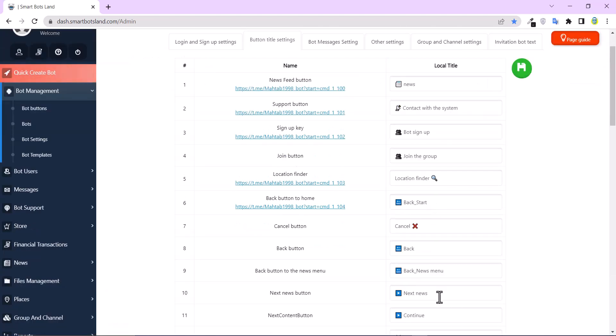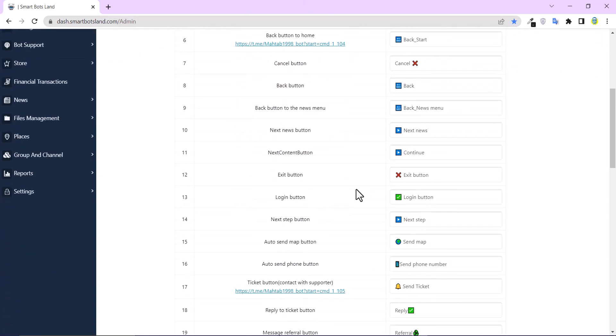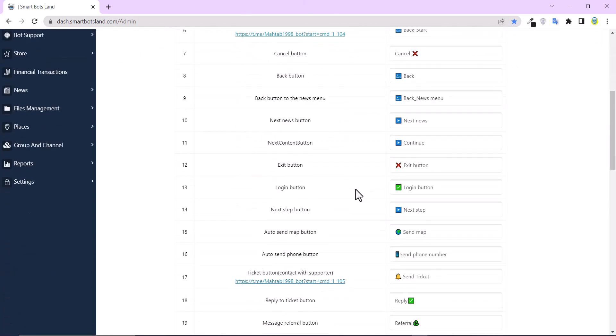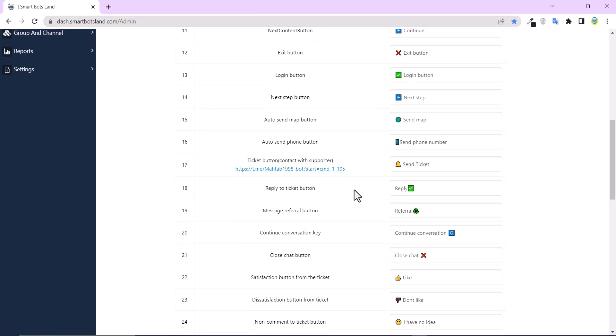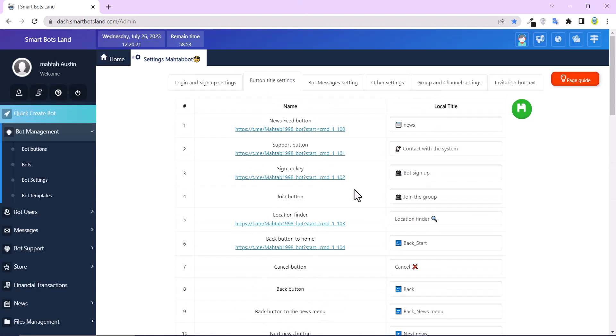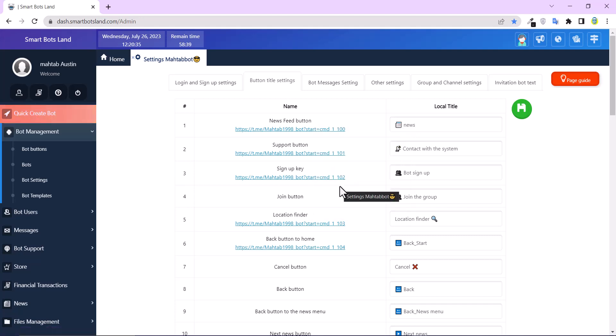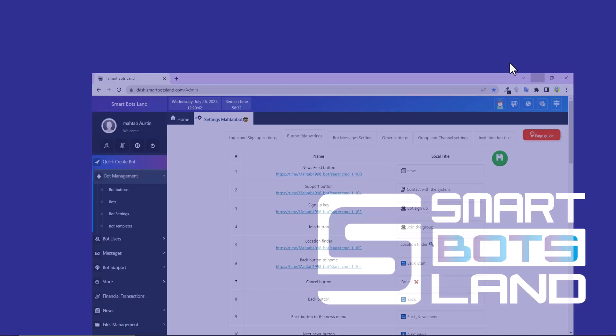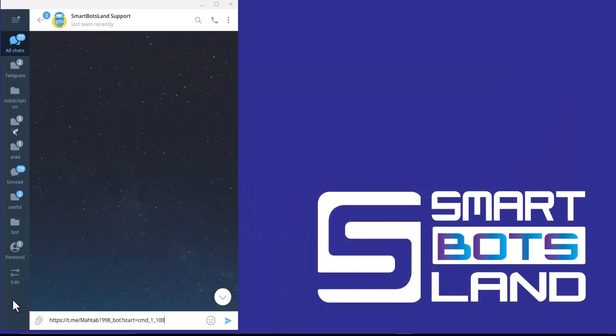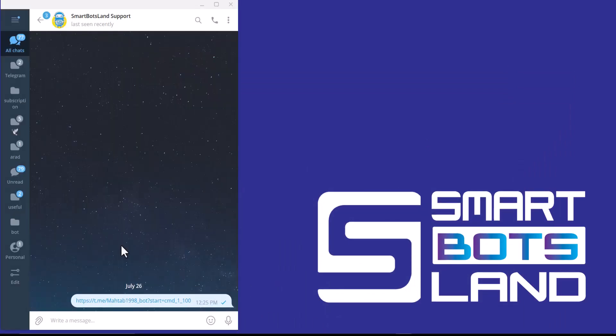These are the default buttons in the bot, and these are the links. So you can copy this link and share it to your friend. I shared my button link to my friend, and let's continue.